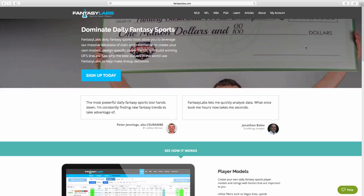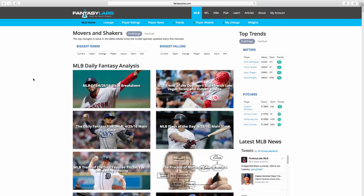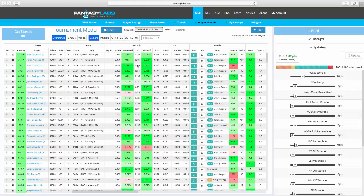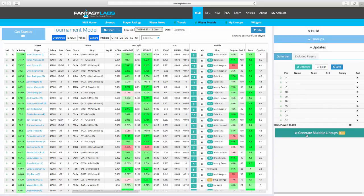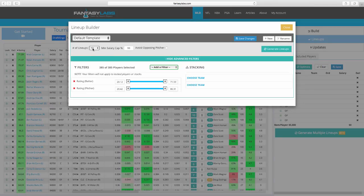I talked a little bit about this last week — using the lineup generator and the stacking tool, and choosing stacks. You can see that video if you scroll back through the archives. Today I'm going to talk about using the filters in the multi-lineup generator. Let's go to MLB. It's Tuesday morning, and I'm going to go to my player models, the tournament model on DraftKings, and go to generate multiple lineups. Assuming you've been to this page before, select the number of lineups — let's do 24 today. Min salary cap, I like to start around $97K.